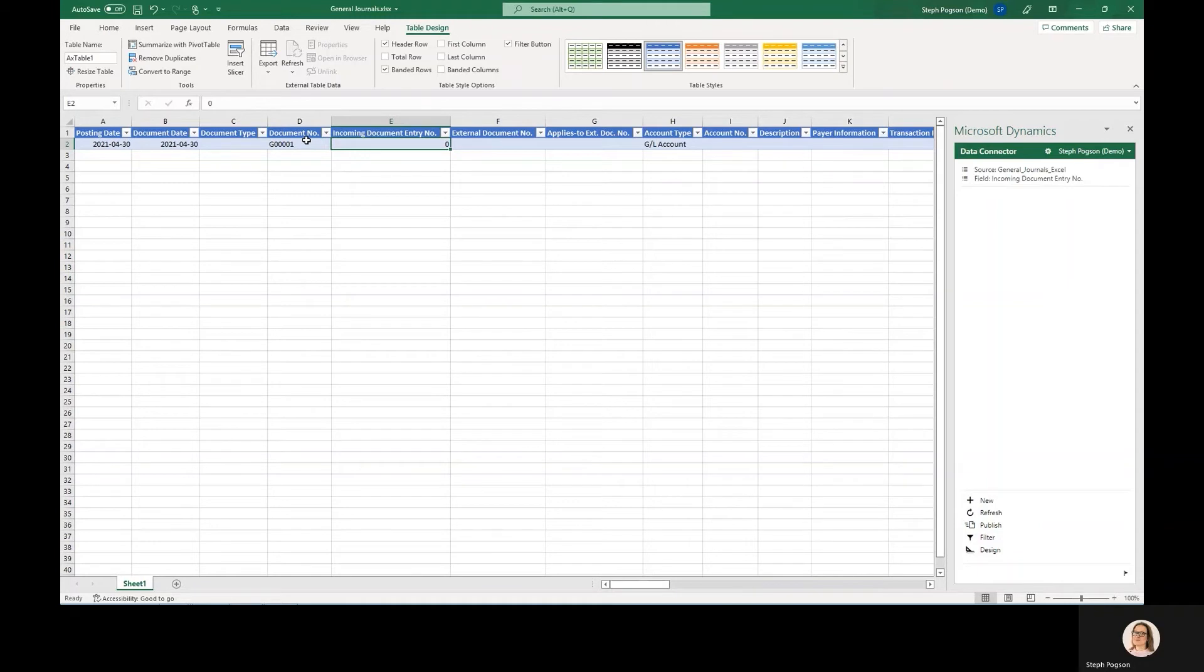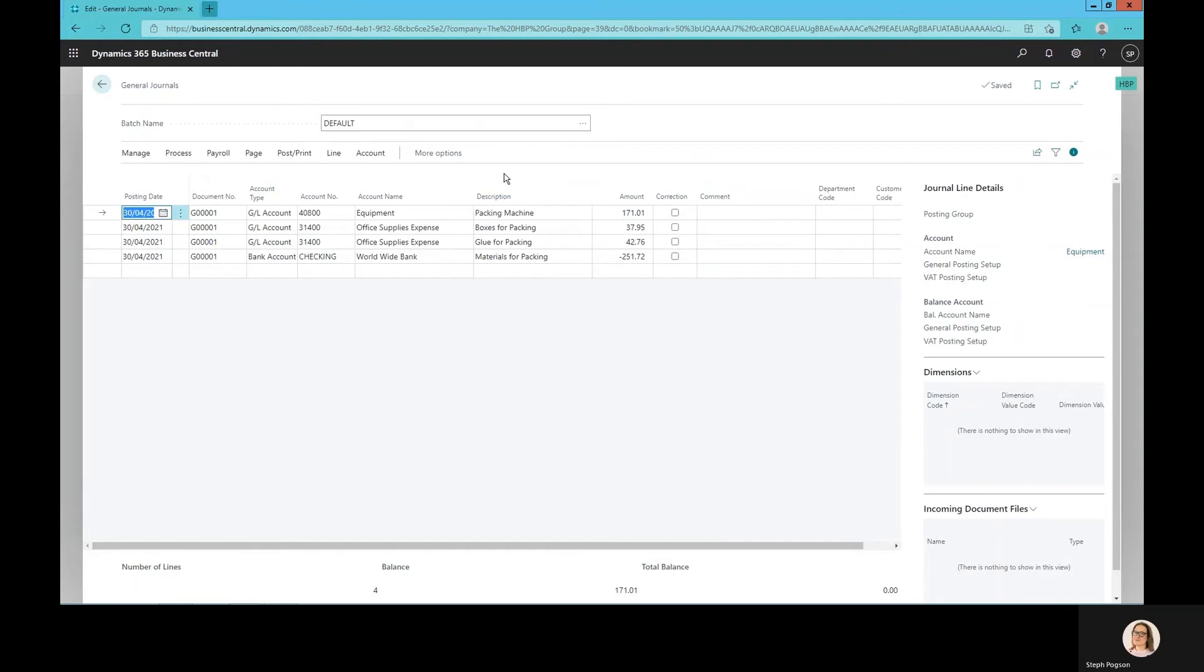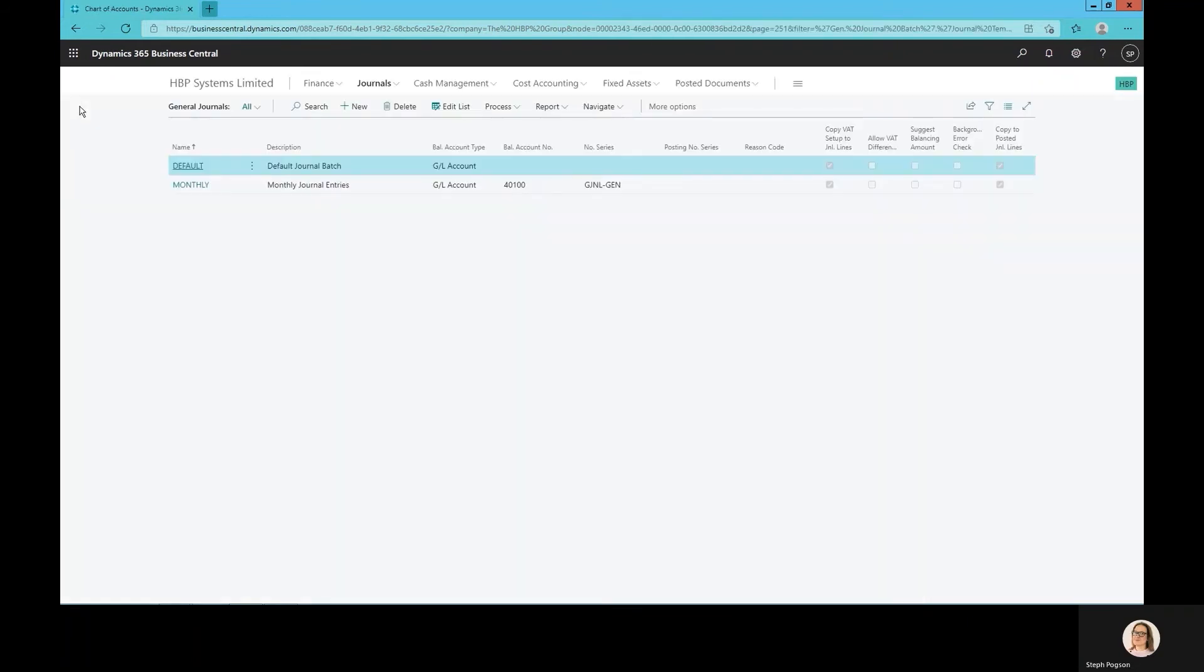So here's the journal I want to post. We've bought a packing machine and it's made and had a payment come out of our checking account. I can publish that journal and it will populate the journal batch for me which I can then post and update my GL.